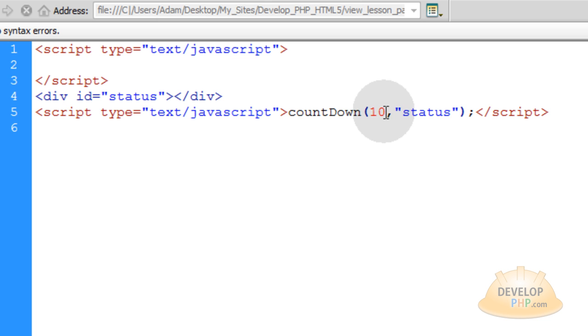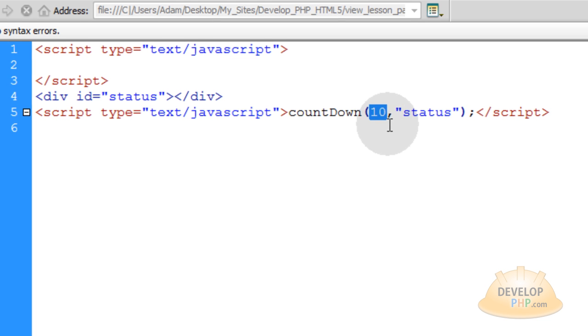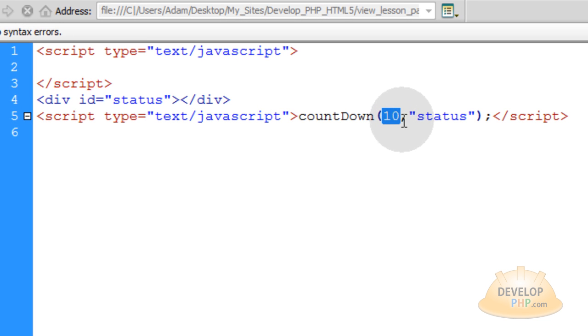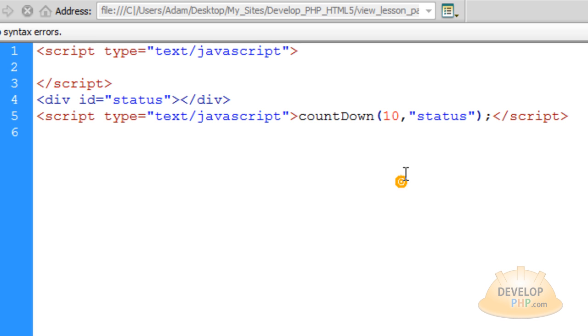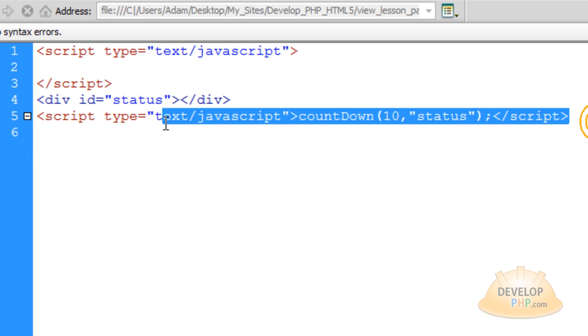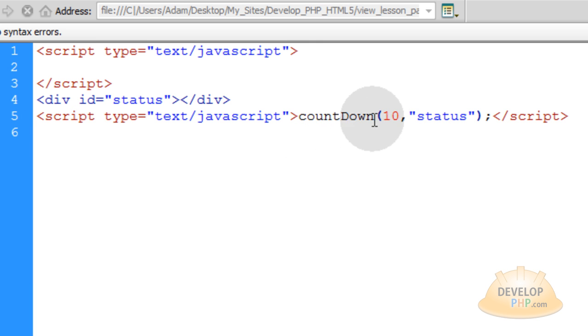And we're feeding it two parameters. The first one being how many seconds we want to count down from. And the second parameter is the element on the page that we want to target to affect. So basically right when your page loads initially, right when it loads, when it hits this line right here, this function called countdown is going to fire off.